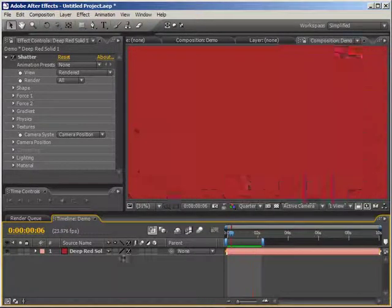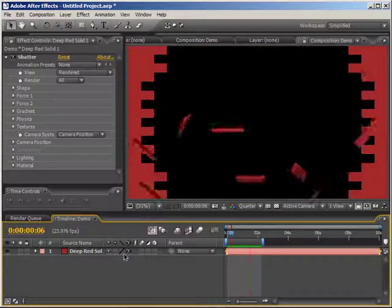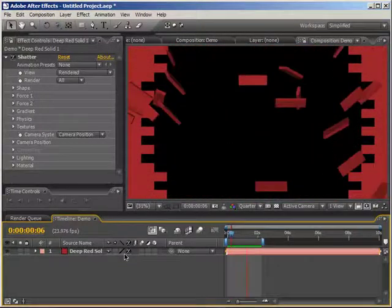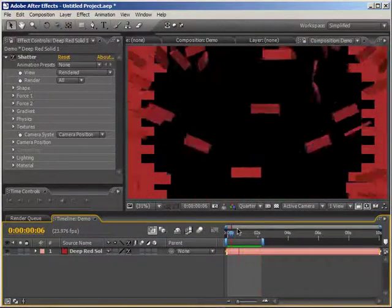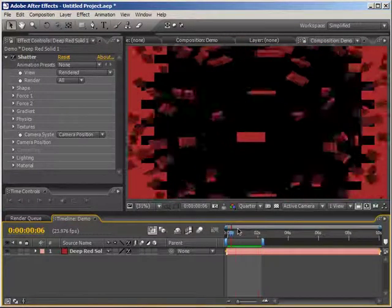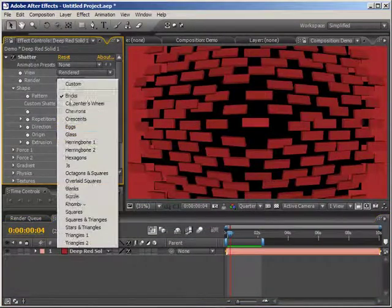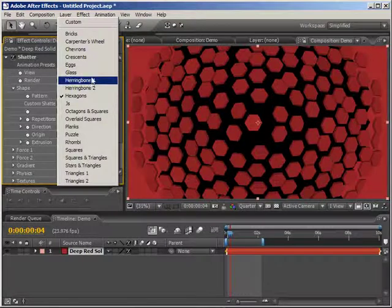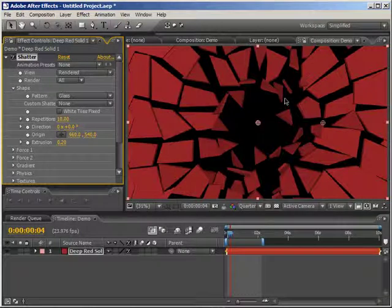Hey, this is Jesse Tula for batchframe.com and in this tutorial I'm going to be going over how to create custom shatter maps for the shatter effect. Right here we just have a red solid with the shatter effect applied and these are all just the default settings. You can see that the shatter effect is creating this brick pattern. In the shape tab there are other patterns to choose from, but they might not always work for what you're trying to do. What if you wanted to create a shatter from your own design or from a logo?